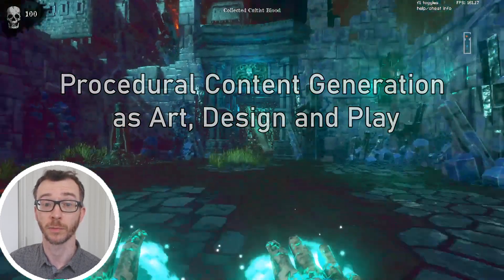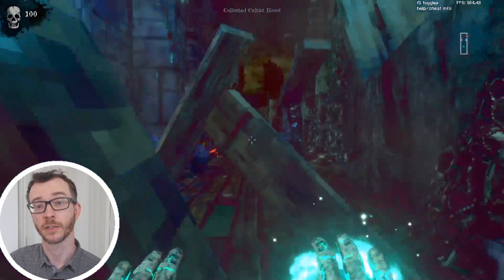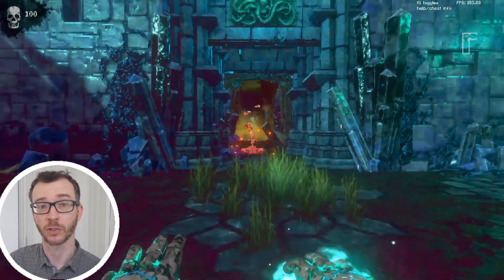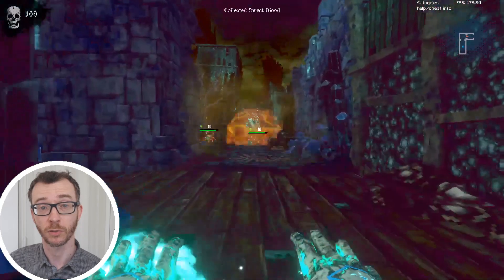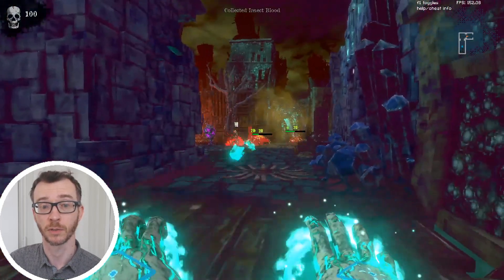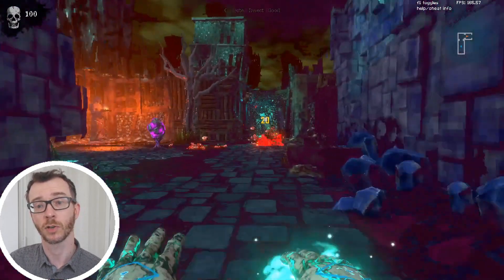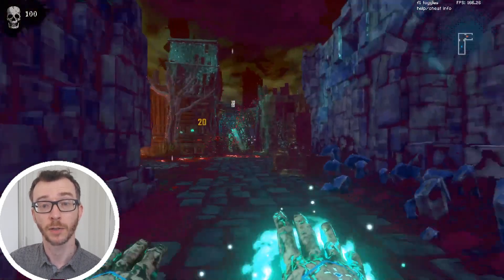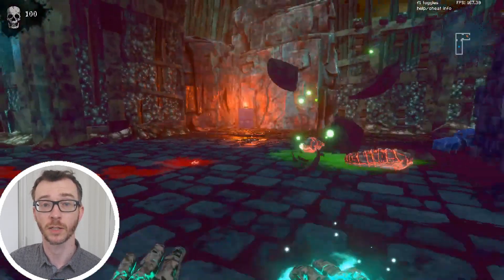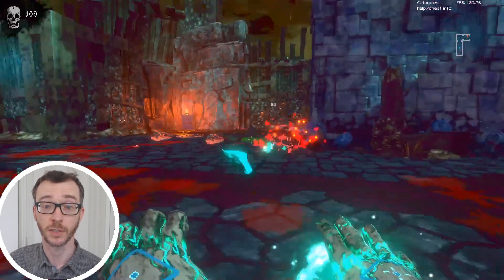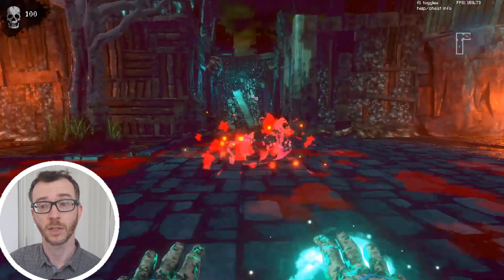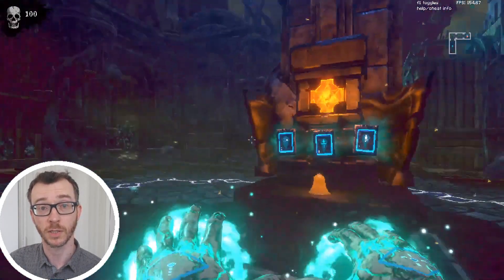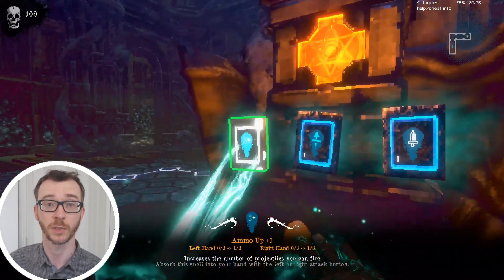PCG, as I'm going to refer to it from now on, is often presented as an algorithmic way to solve problems in content creation, create replayability, or even just to plug holes in game design. But today I want to talk about how PCG can be an artistic tool in its own right — how it can be used to build game systems that express and explore artistic ideas. I'm interested in how we might build PCG systems that demonstrate their own unique aesthetics and embedded sensibilities.